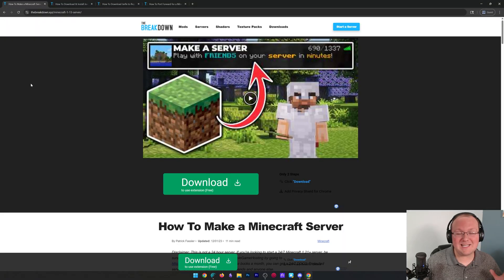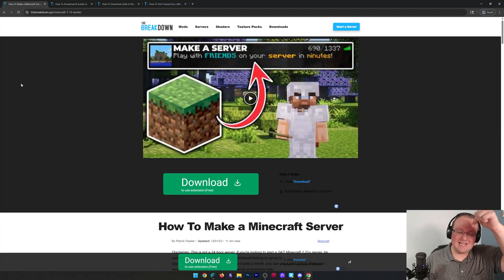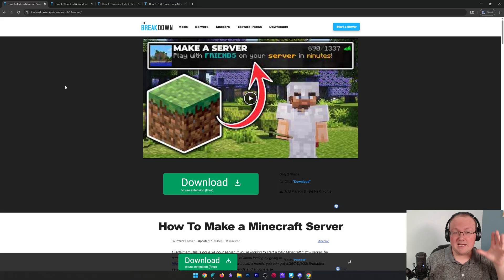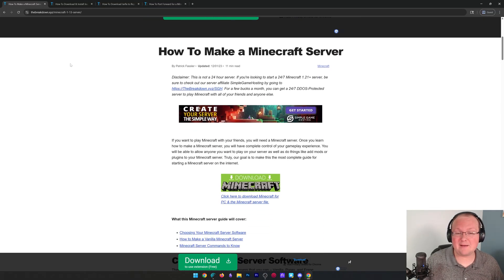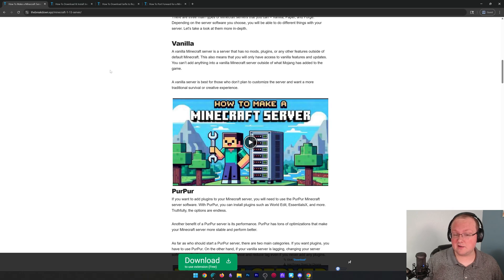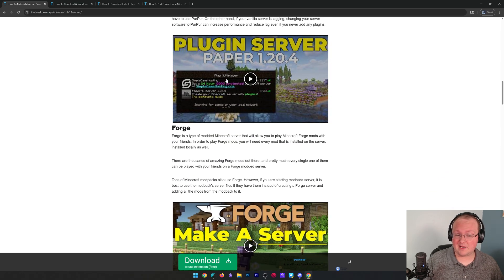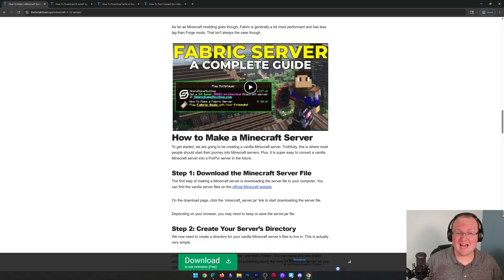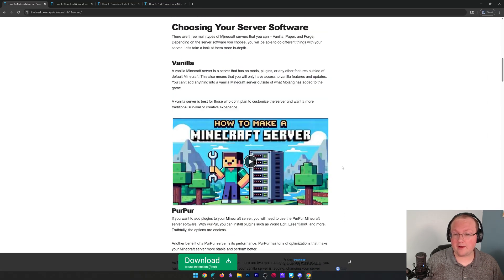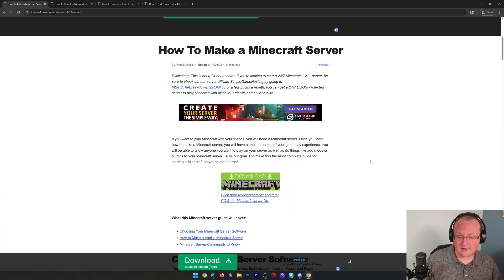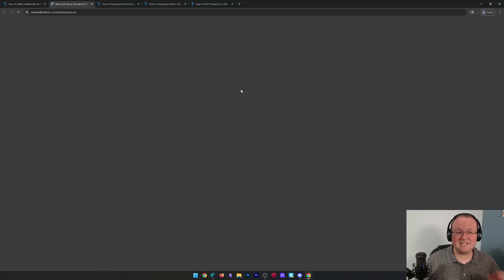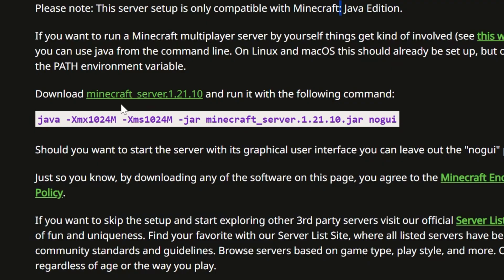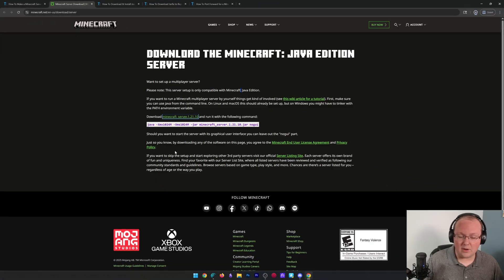First thing we're going to need to do is download the Minecraft server file. Everything we talk about in this video is linked down below, so go check that out and you'll find a link to download the server file which takes you to our in-depth text guide. This is great because if you didn't want a vanilla server like what we're making here and instead wanted a plugin server or a forge or fabric server to add mods, that's all covered in these videos as well on this page. But if you do want a vanilla server, just scroll down and click the download Minecraft button to go to the official download page. Here you want to click the Minecraft_server 1.21.10 link and when you do, the server jar will download.